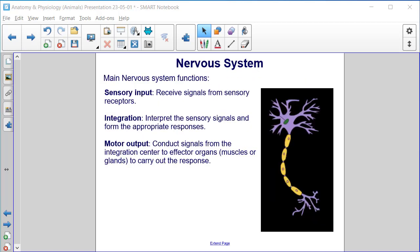Nervous system. Here are the main nervous system functions: sensory input, integration, and motor output. Sensory input is responsible for receiving signals from sensory receptors. Integration is where we interpret the sensory signals and form the appropriate responses. Motor output is where we conduct signals from the integration center to the effector organs — muscles or glands — to carry out the response.